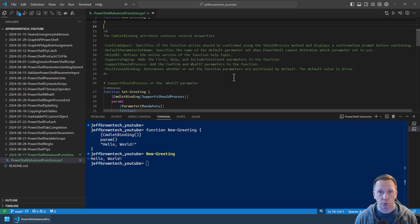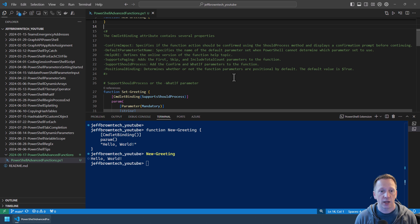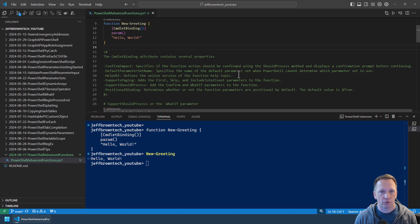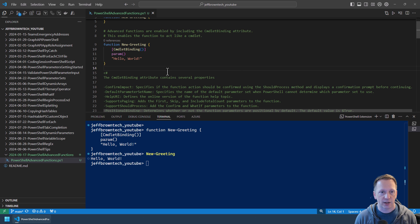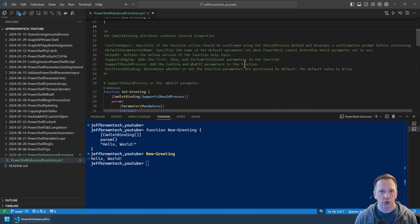There's also SupportsPaging. I've never used this before, but if you're returning data sets you can add a first, skip, or include total count parameters to your function. SupportsShouldProcess. You can add confirm or what-if parameters to the function. I have another video on this. I'll include a link to it down below. And then positional binding. It determines whether or not the function parameters are positional. By default this is enabled. Basically the order that you define your parameters gives them positions so you don't actually have to define them. For example, if I had a parameter here defined as name it would have position zero because it was the first one in my list of defined parameters.